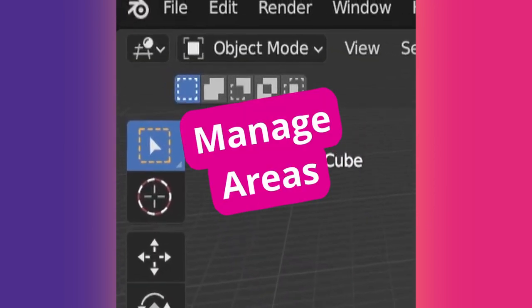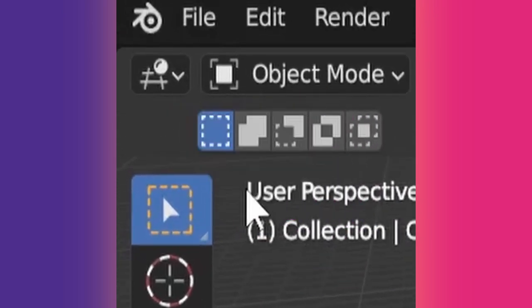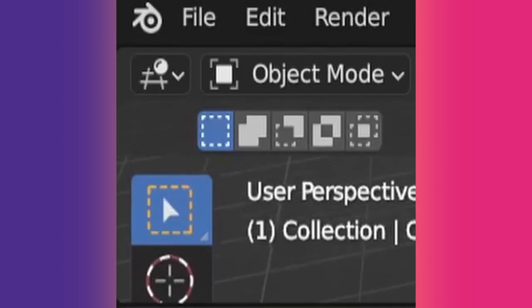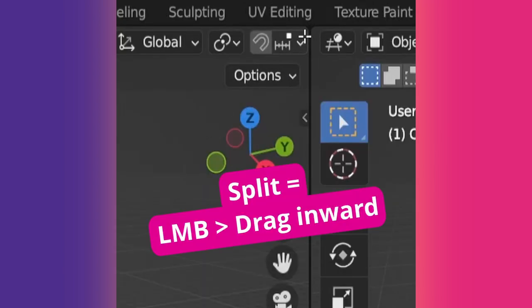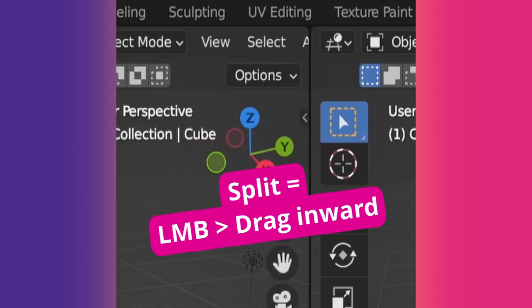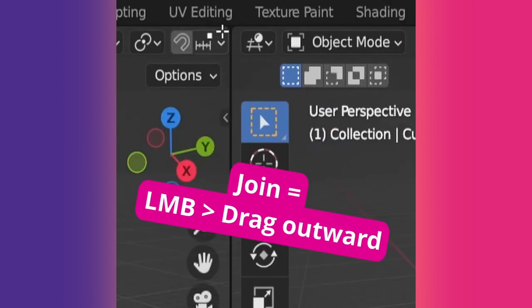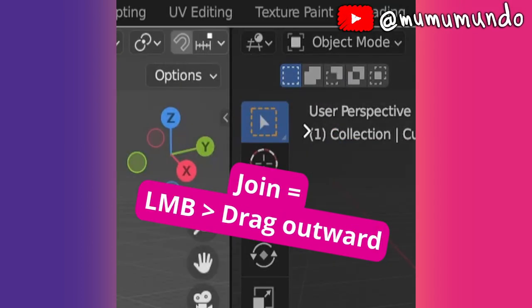To create a new area in Blender, go to a corner to see a plus sign, left click and drag horizontally or vertically. You can split your new area again by going to its corner, left clicking and dragging inward, or drag outward to join it with its neighbor.